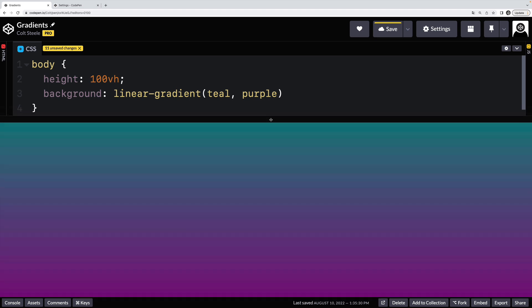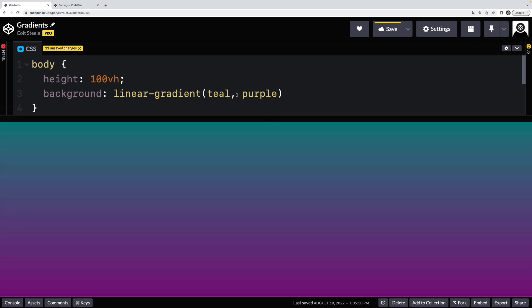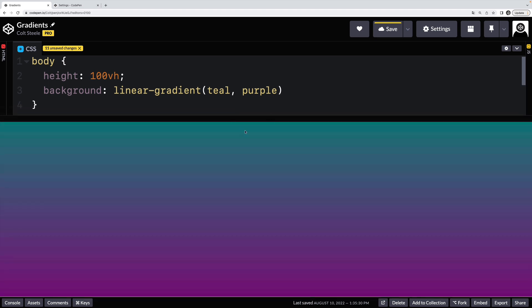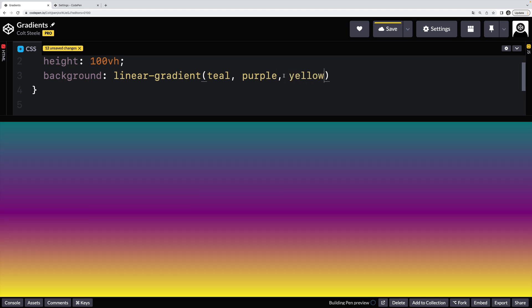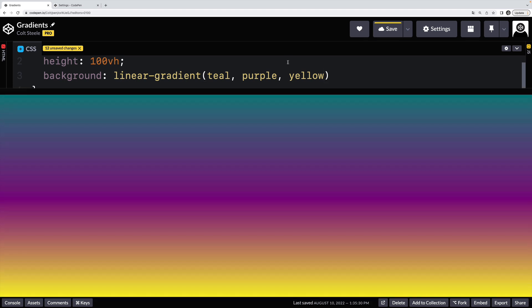So you'll see the default behavior is we get a gradient going from the top to the bottom in a line starting at teal and moving to purple. I could add in a third color, like yellow. This might look terrible. But there we go. We now have three colors in this gradient, and they all take up the same amount of space, they transition evenly from one to the next.